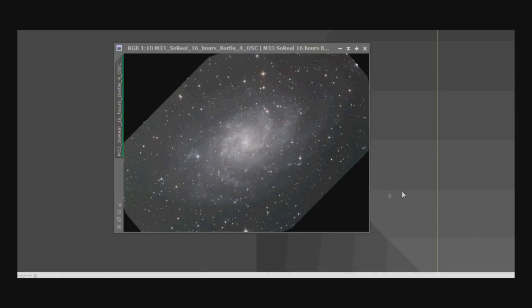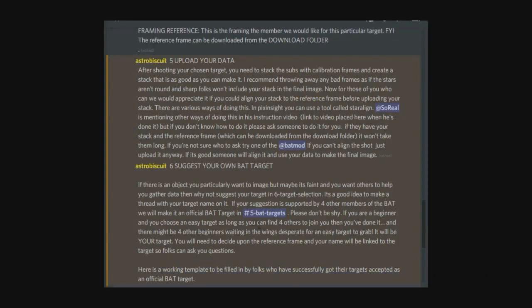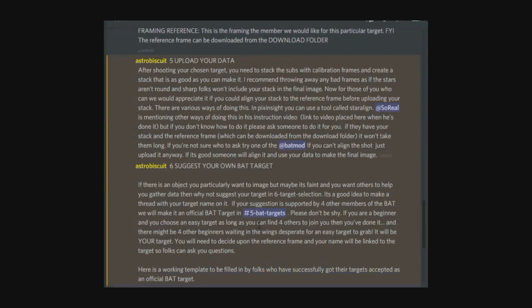This is an image of M33, about 16 hours of data, and this is star aligned or registered against the framing reference that is in the BAT download folder. As you can see, it does give potential problems for anyone that's trying to process the data. So if you can, please take your images with the correct camera rotation or the correct framing carried out on the actual object that matches as close as you can the framing reference file that's provided.